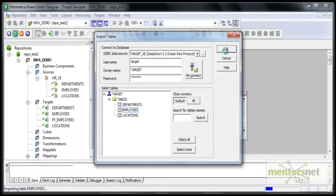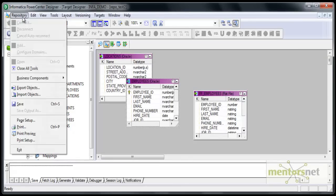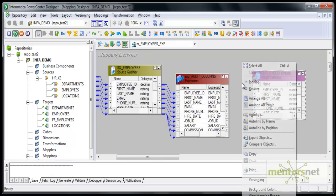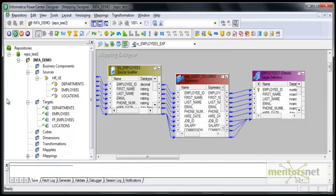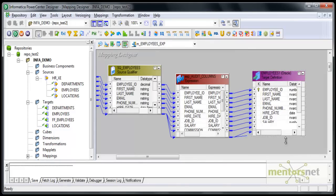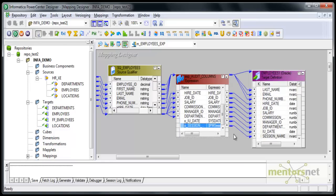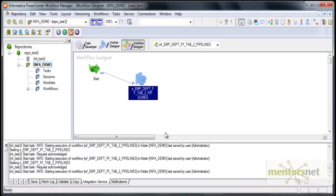After re-importing employees, I can see the two new columns are now in the target. I will do auto-link from the expression transformation to the target. After auto-link, let's check whether all ports are connected. The two ports I added with the 'o_underscore' prefix were not auto-linked, so I am manually connecting them. I have connected them. I am going to save this and create a workflow to run it. I have created a workflow and a session to call this mapping, set the standard properties, set the source to HR and the target to my target schema.